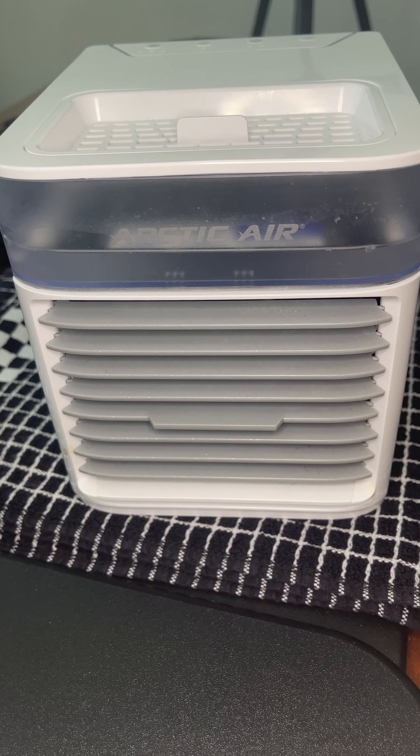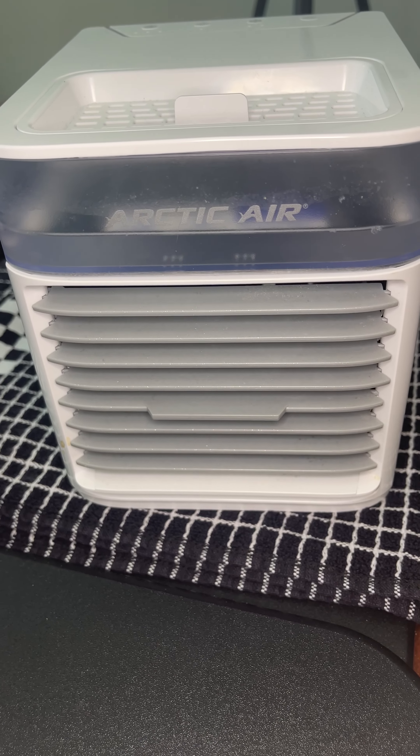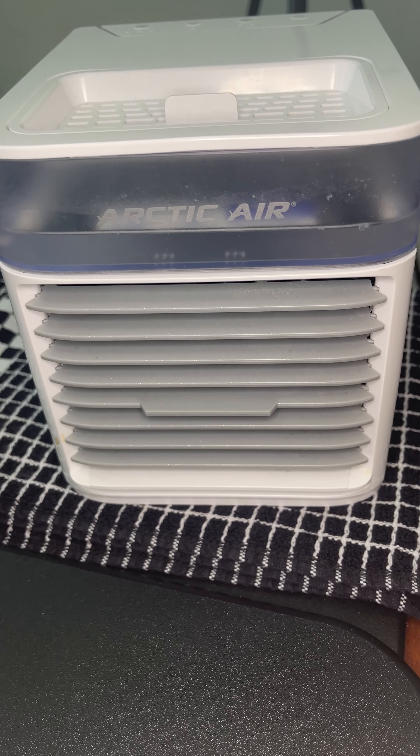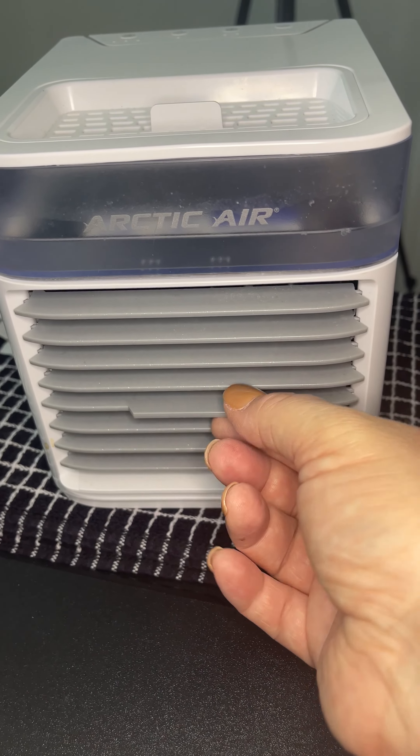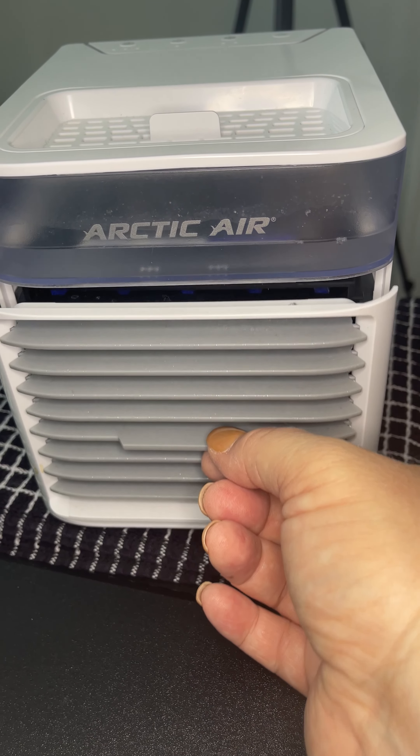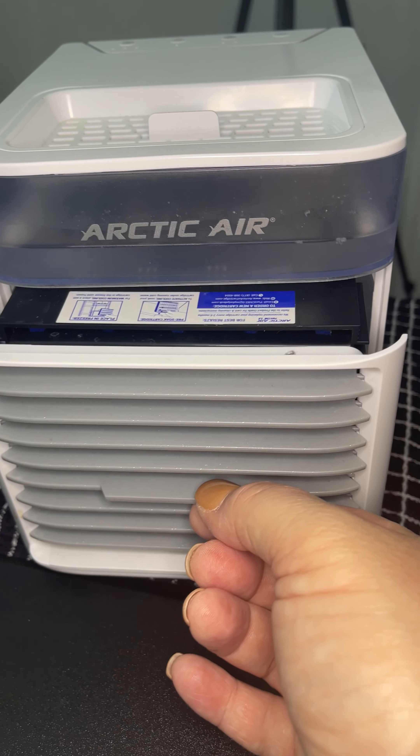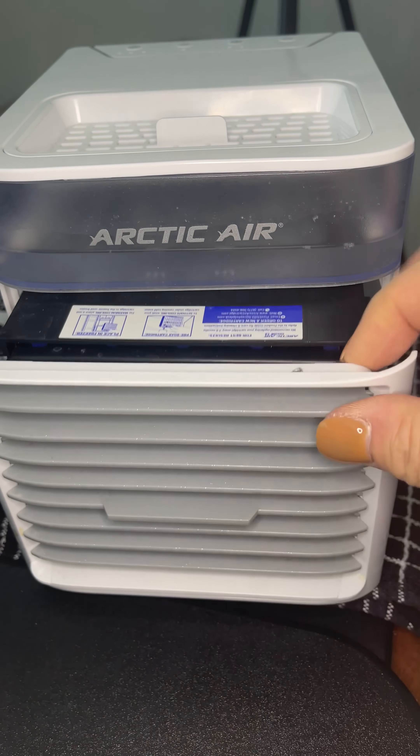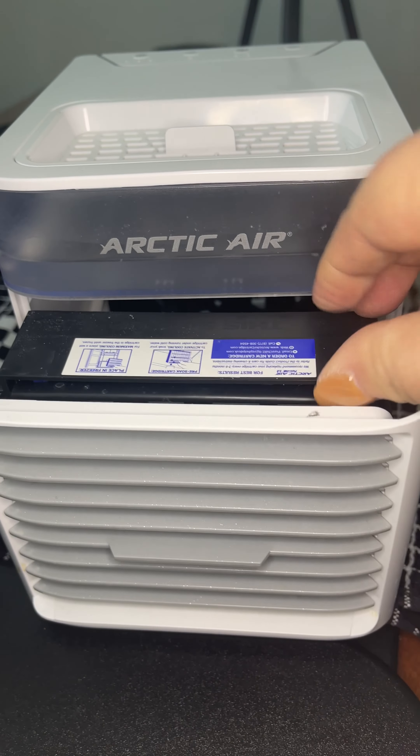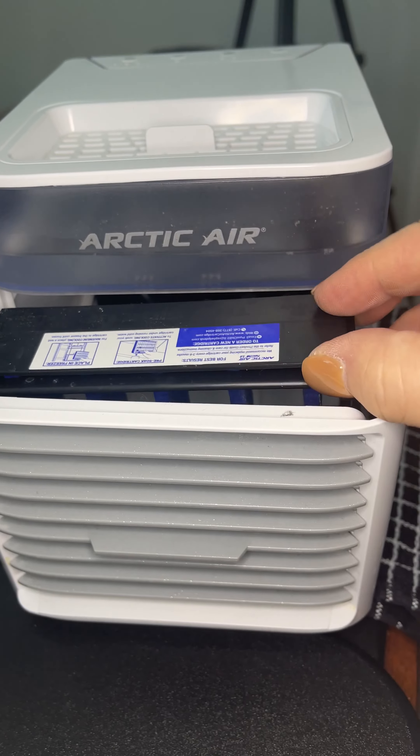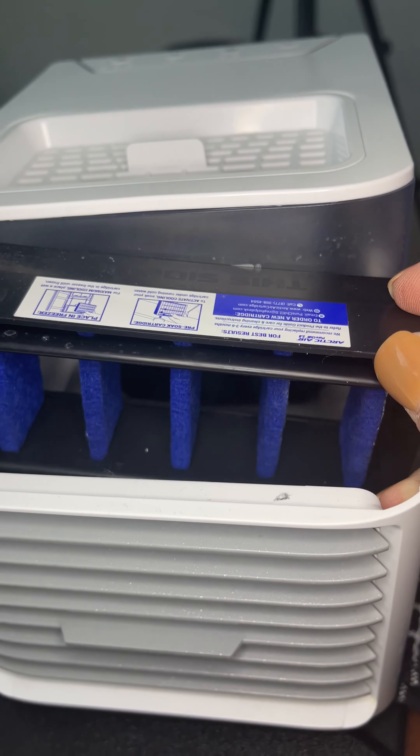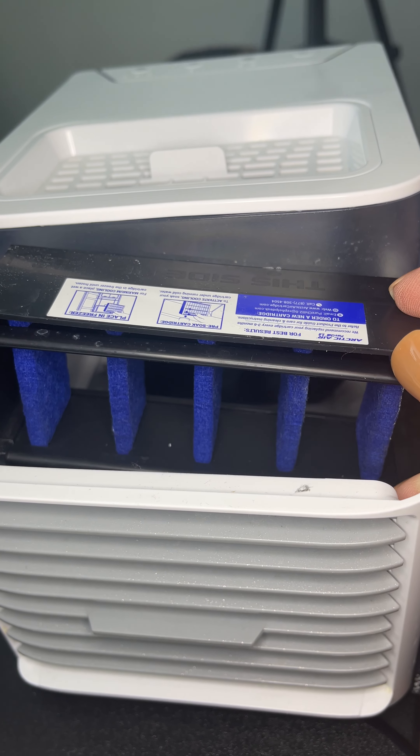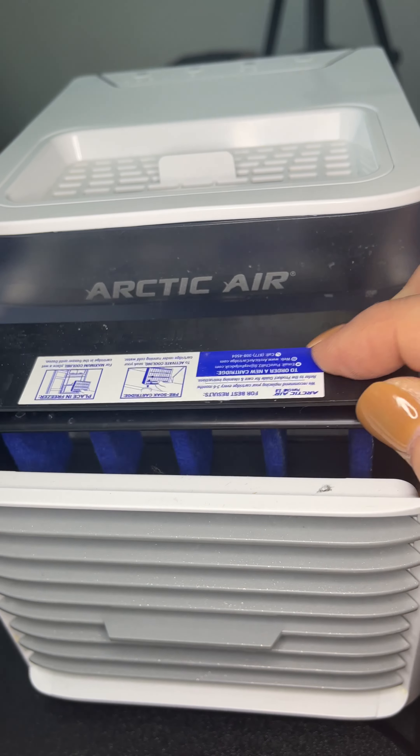Hi there, I wanted to review the Arctic Air cooling system that I have on my desk in my office. There is a filter in the front that you can pull out and you can run it under water.